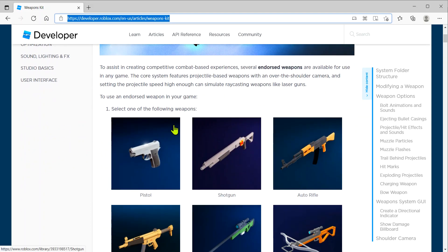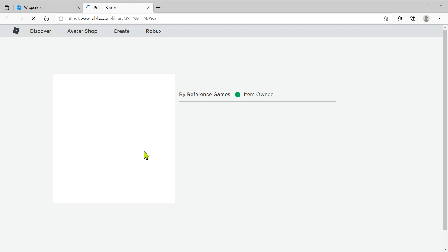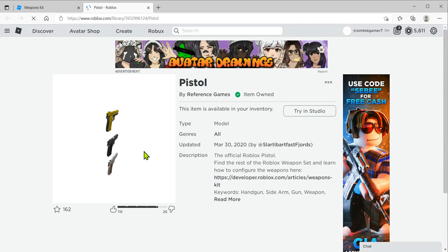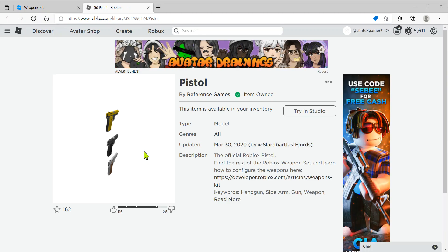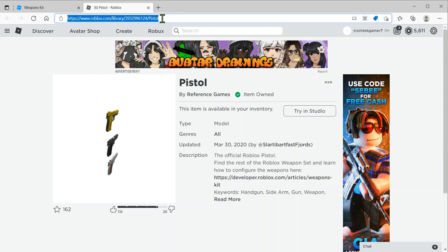So I'm just going to grab this pistol right here. If you don't have any of the weapons, you can get it this way or you can dig around through the toolbox to try and find it. Obviously I have the weapon. I'll put this link in the description too, and then hit that green Get button. Yours will say Get, mine already says Try in Studio.